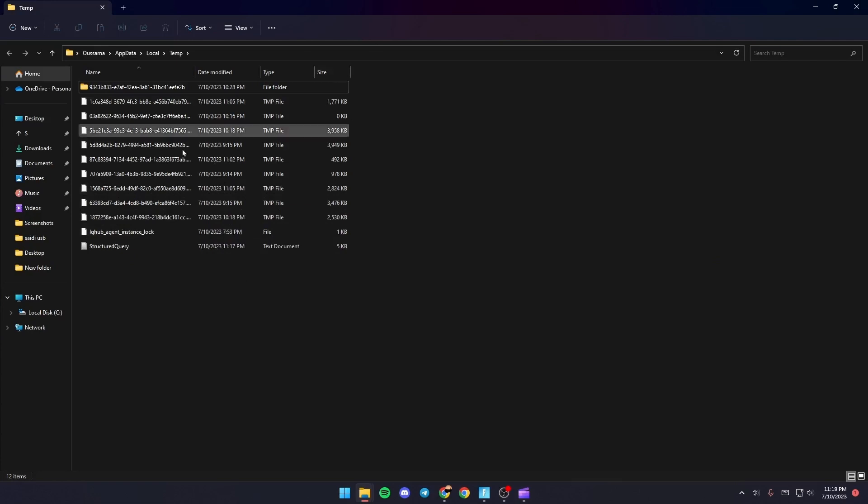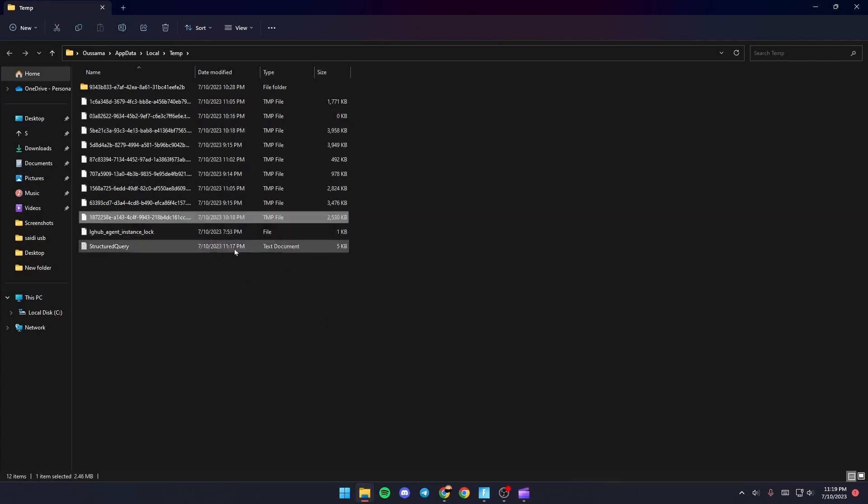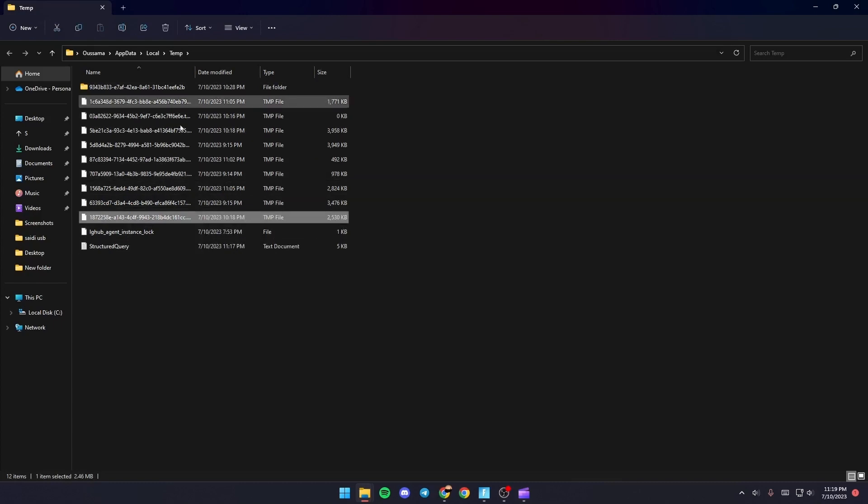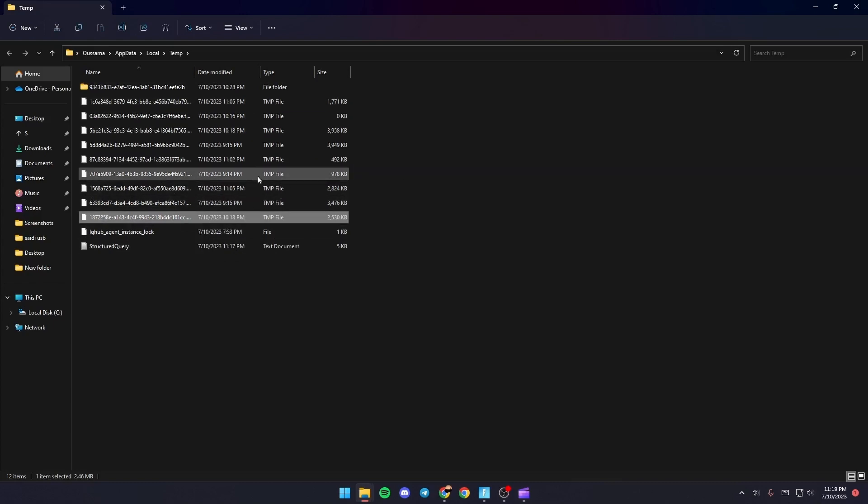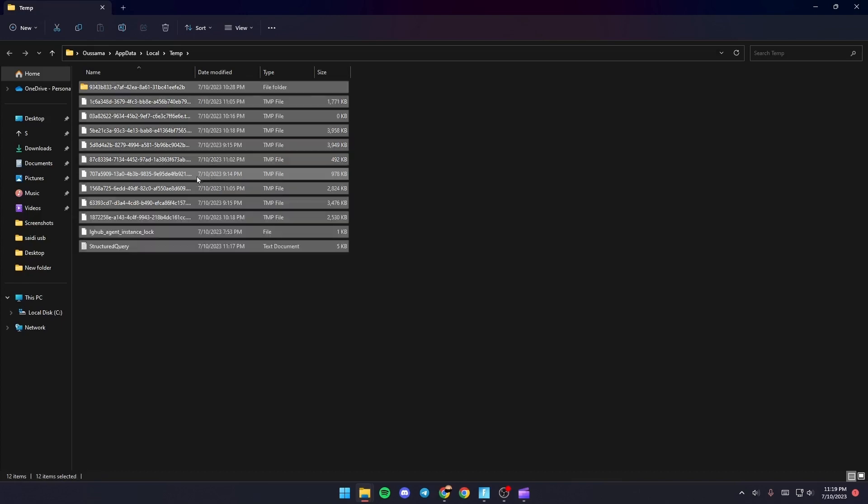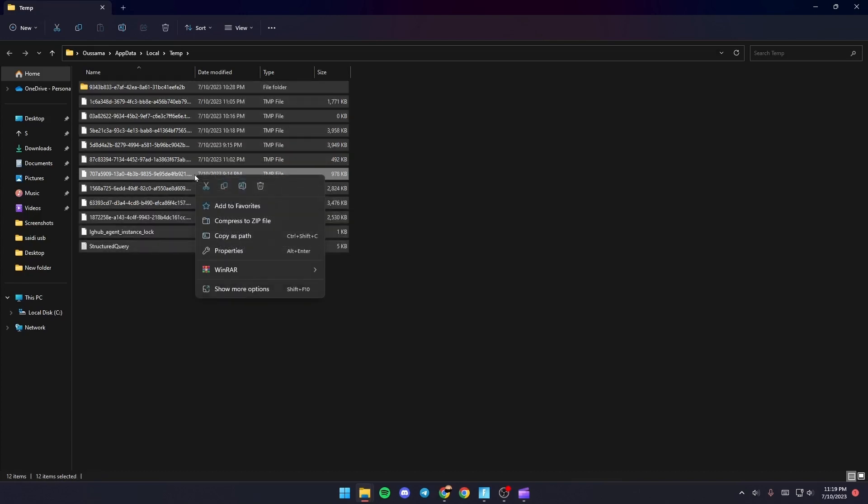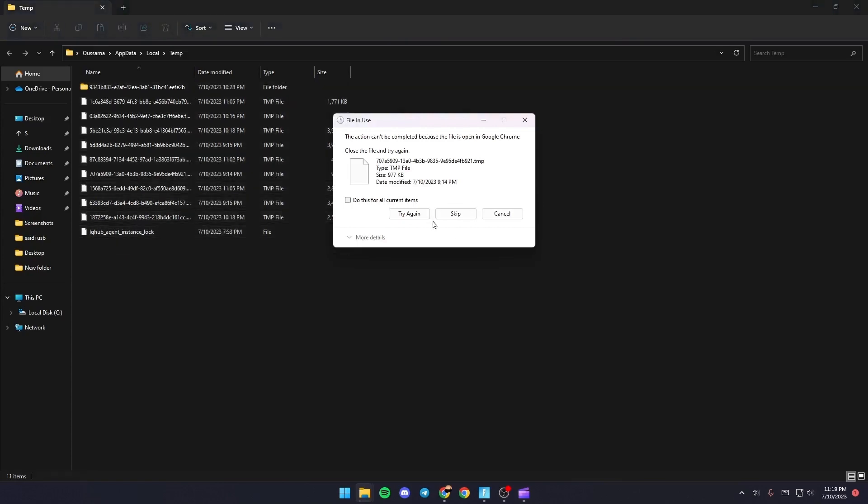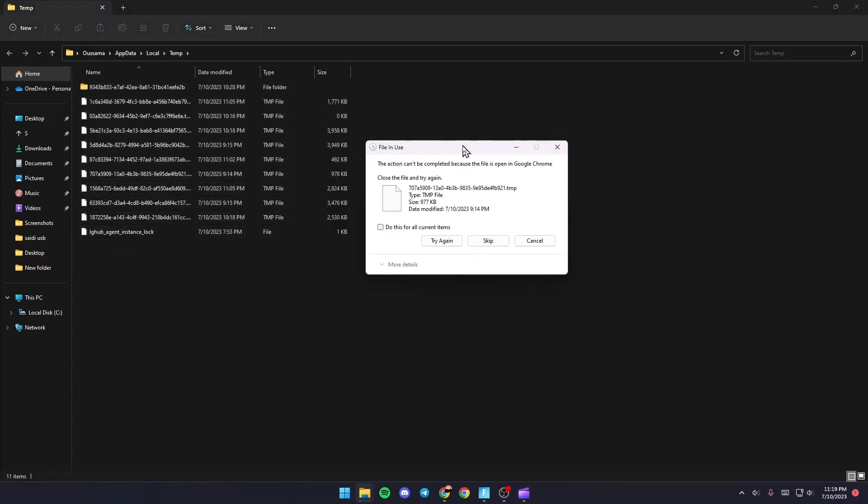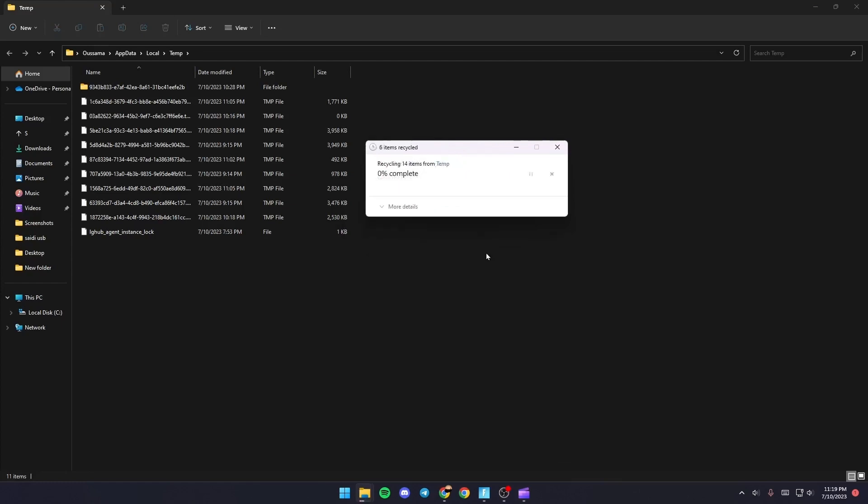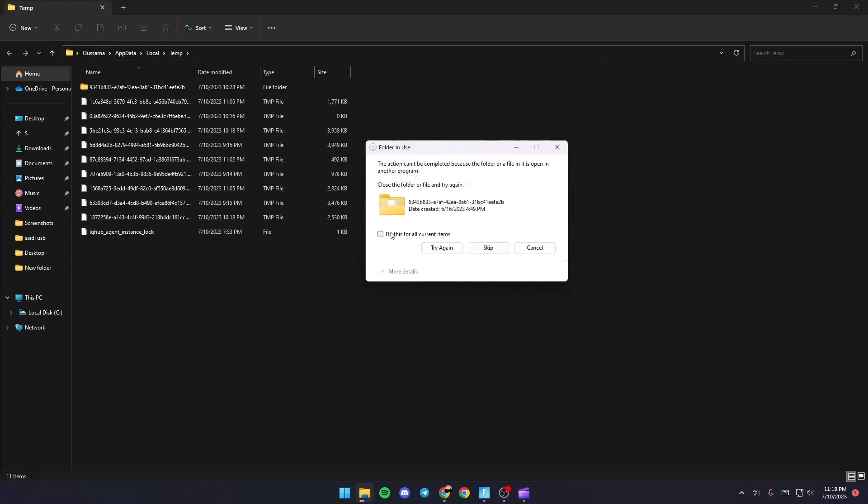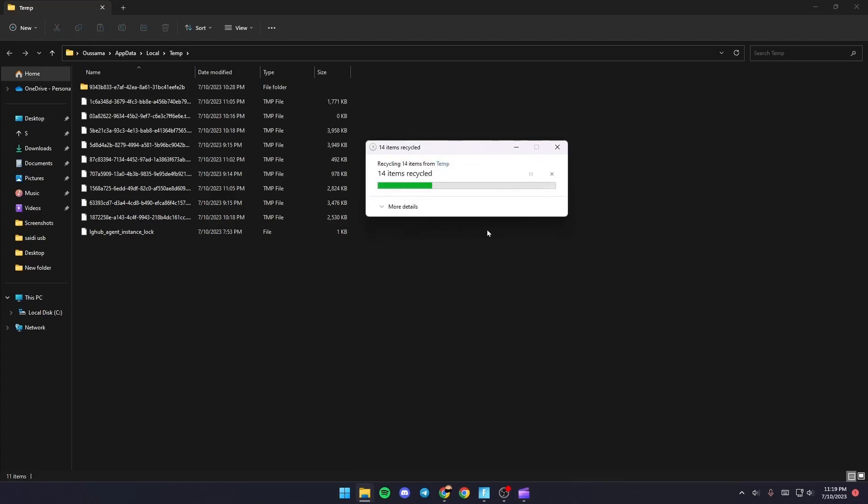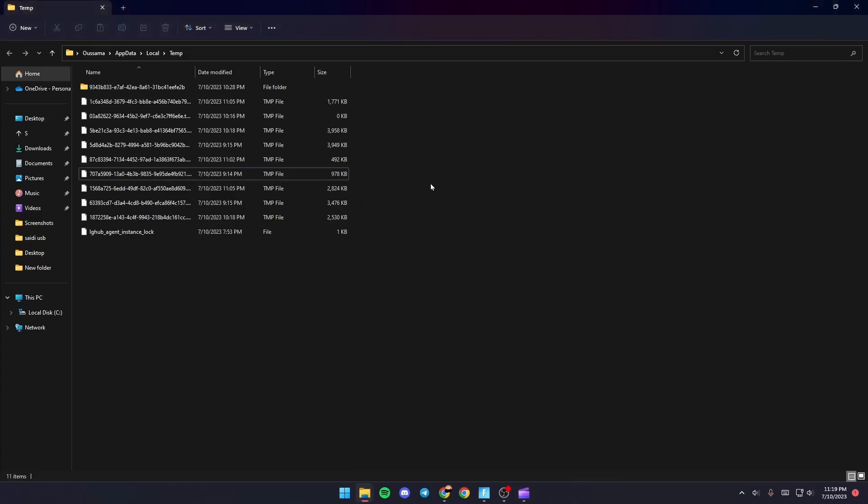Basically guys, those are all of the temporary files on your PC and this might be a fix for your problem if you delete them. Just select one of the files, then click Control plus A, right click and click Delete. Once you do this, if you get this message, just check 'Do this for all current items' and then click Skip. Same thing goes for this file, and then as you can see, now you're good.